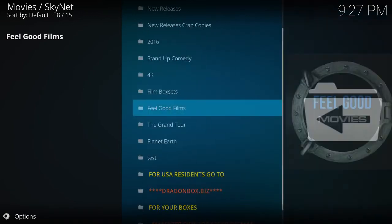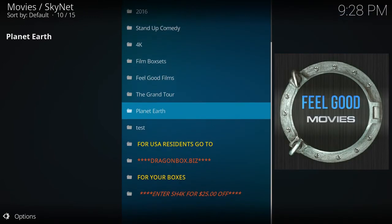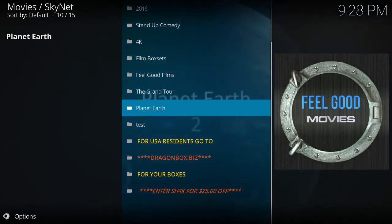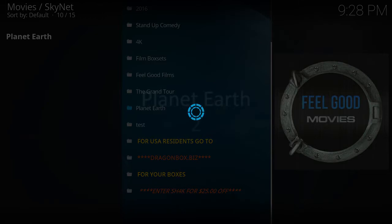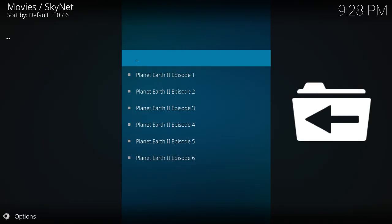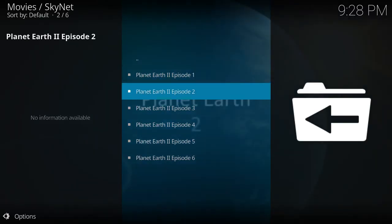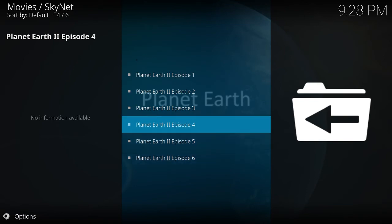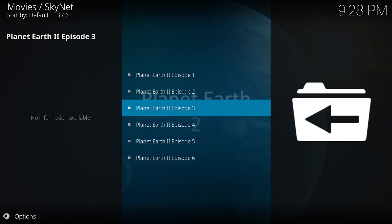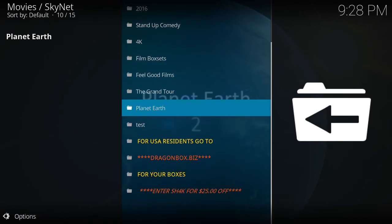How about Planet Earth? What does that have? Oh. All of Planet Earth episodes. Nice. So you watch that there.